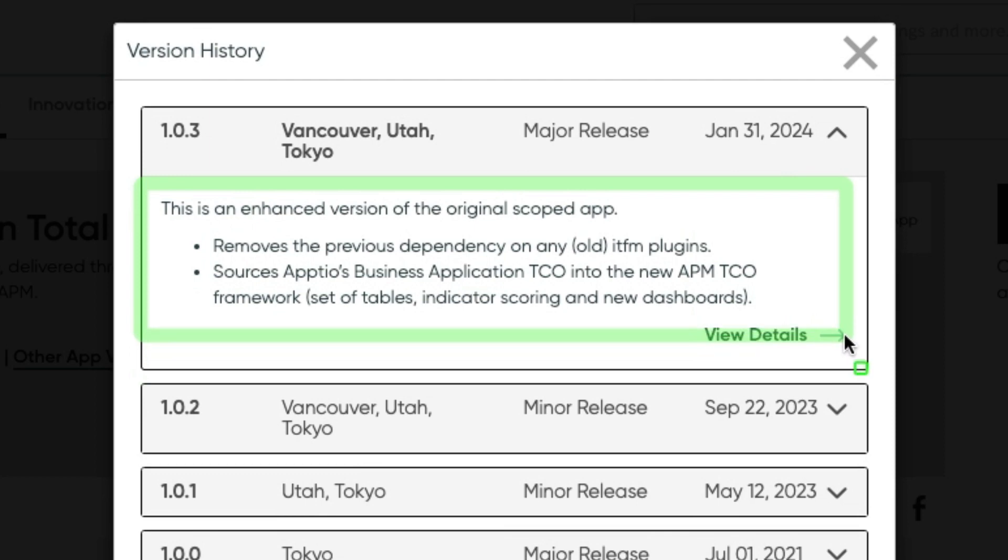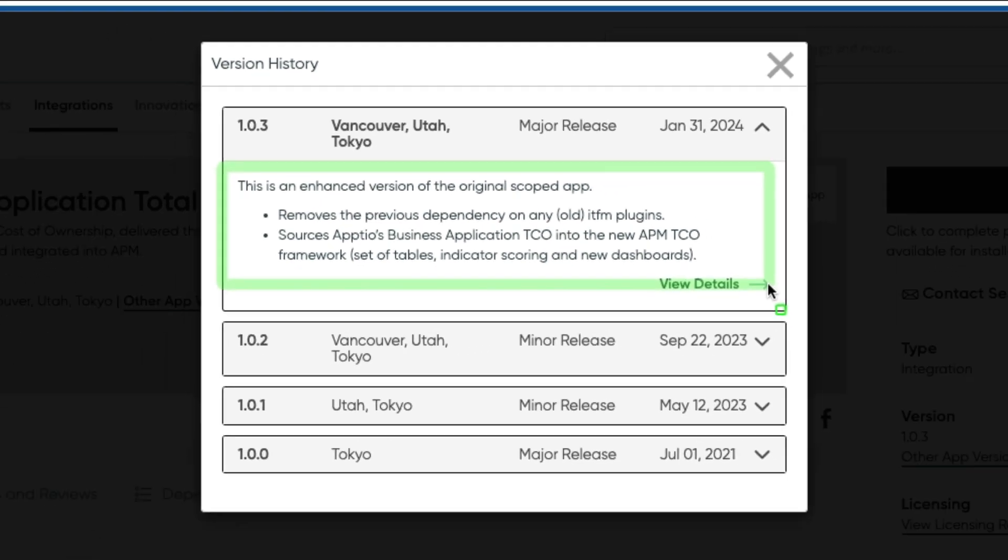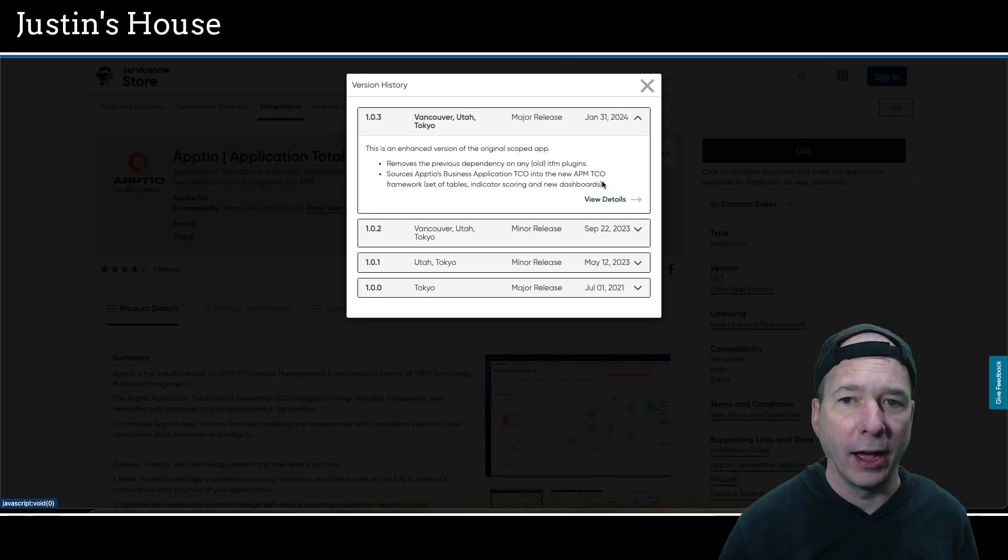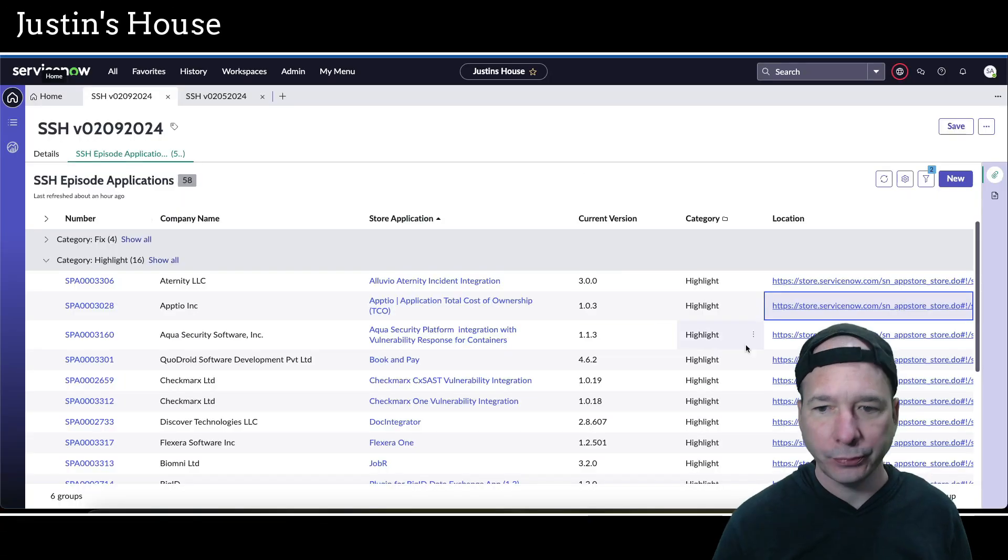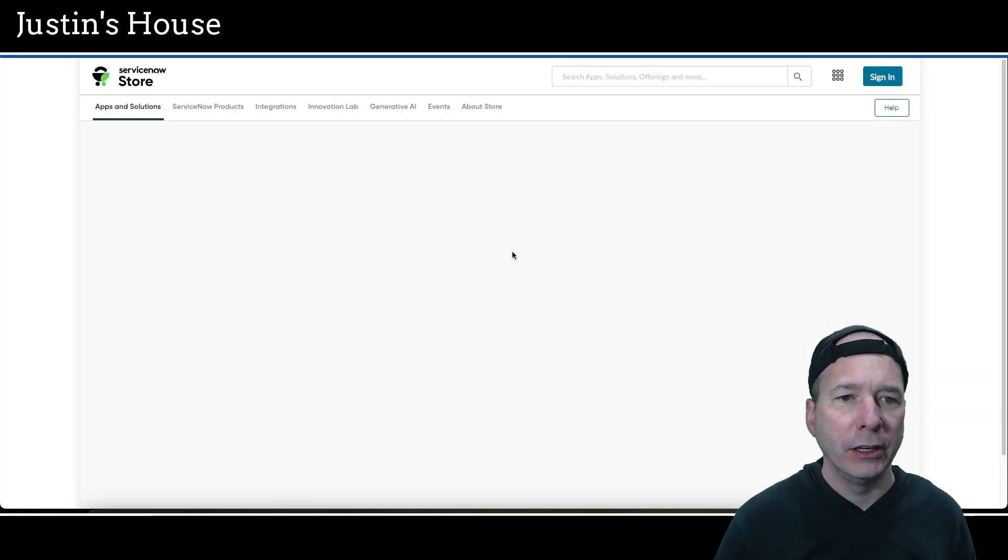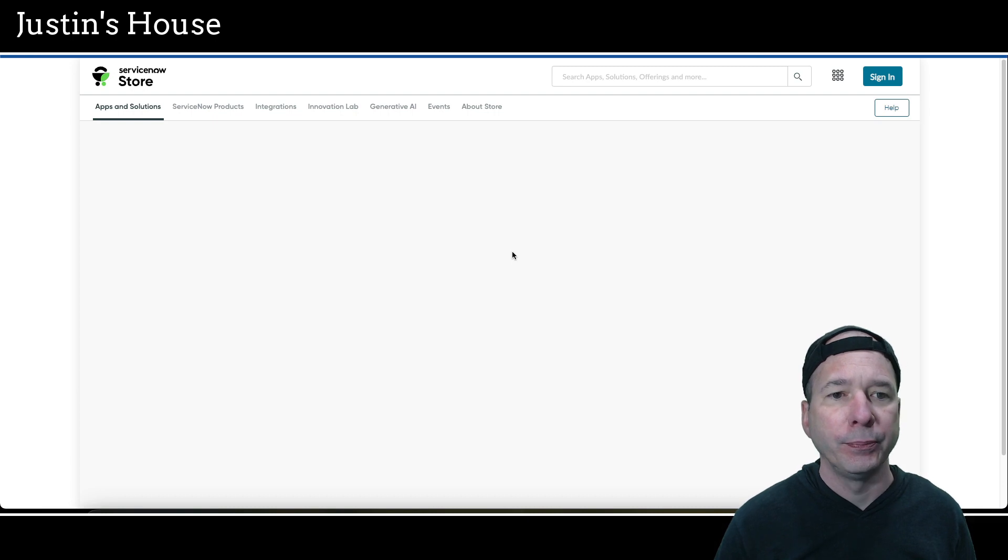Next application in our highlights is Aptio application total cost of ownership or TCO updated version 1.0.3 and it's an enhanced version of the original application. It removes the previous dependency on any old ITFM or IT financial management plugins and sources Aptio's business application TCO into the new APM TCO framework. APM being application portfolio management a product by ServiceNow. It's a set of tables indicator scoring and new dashboards.